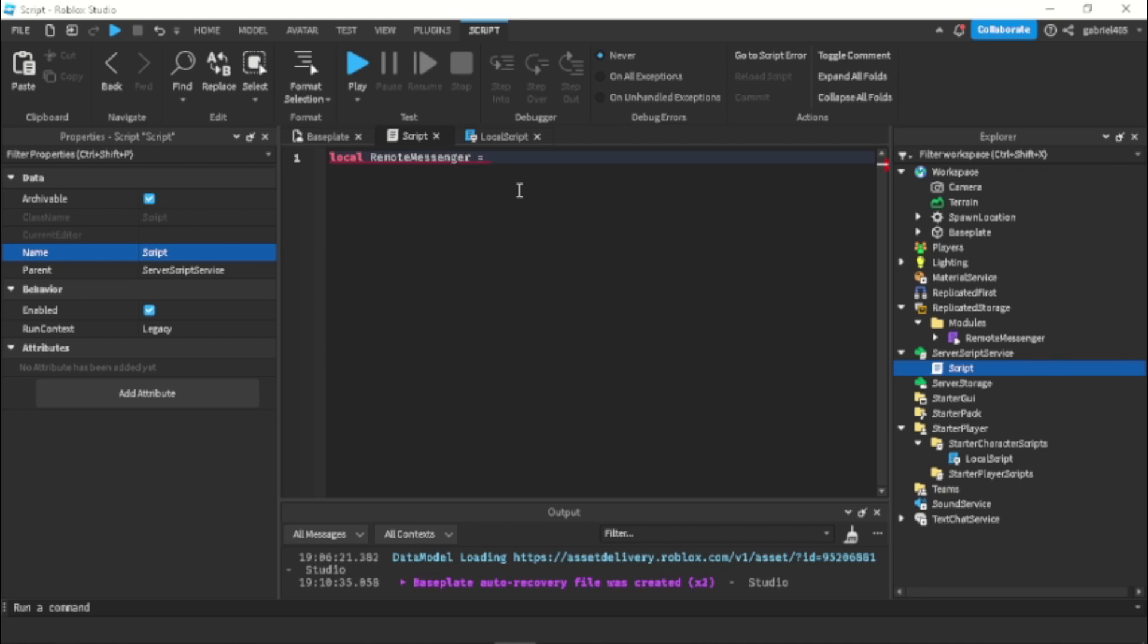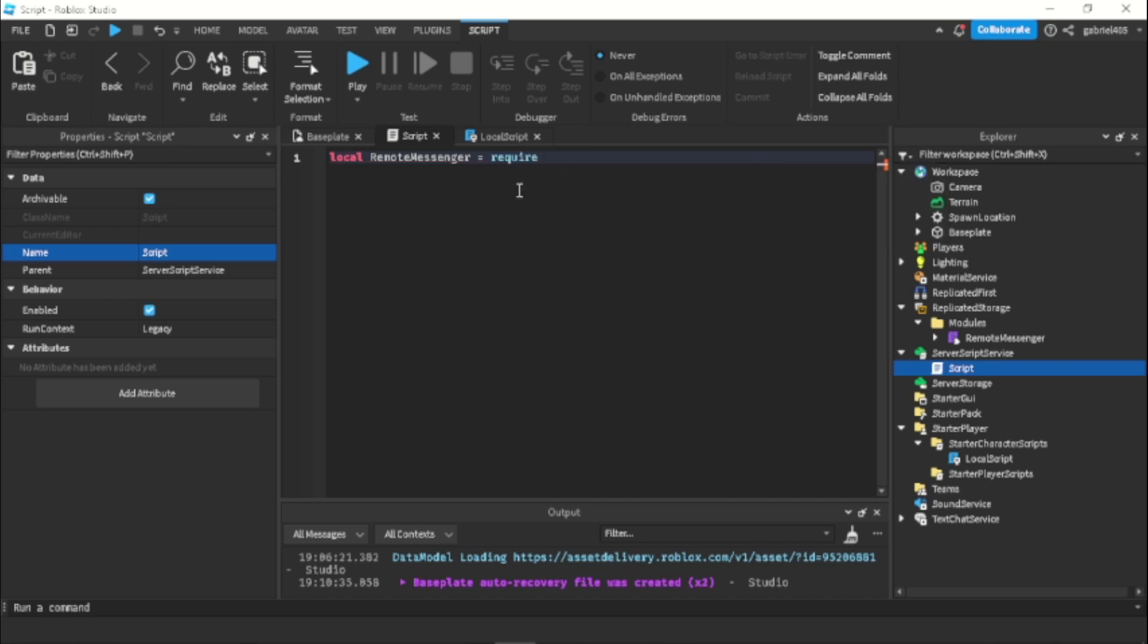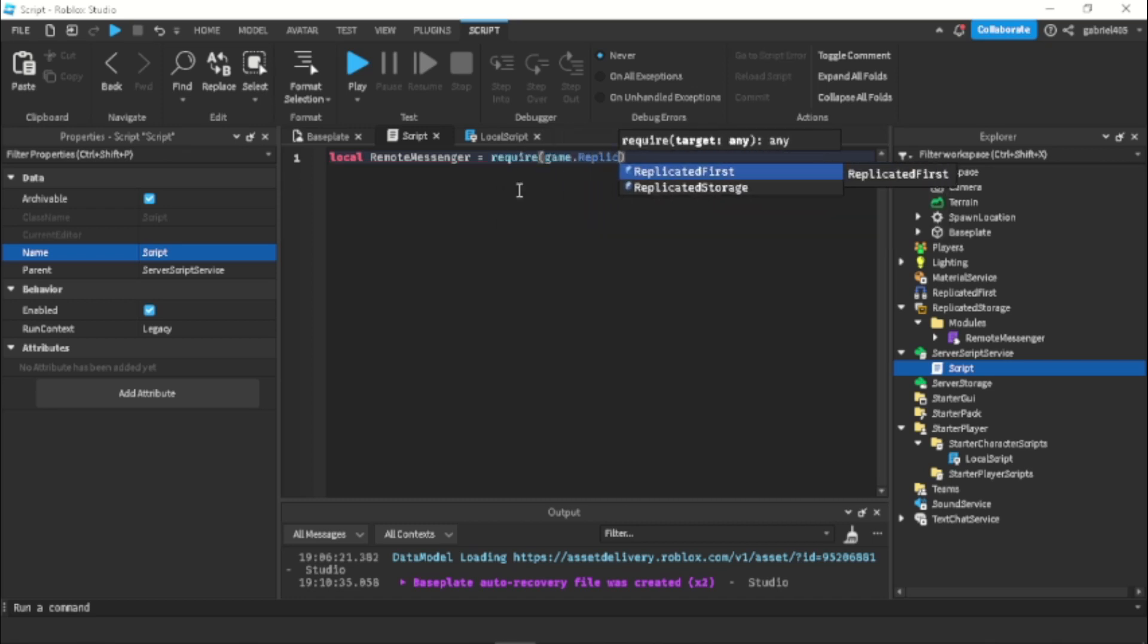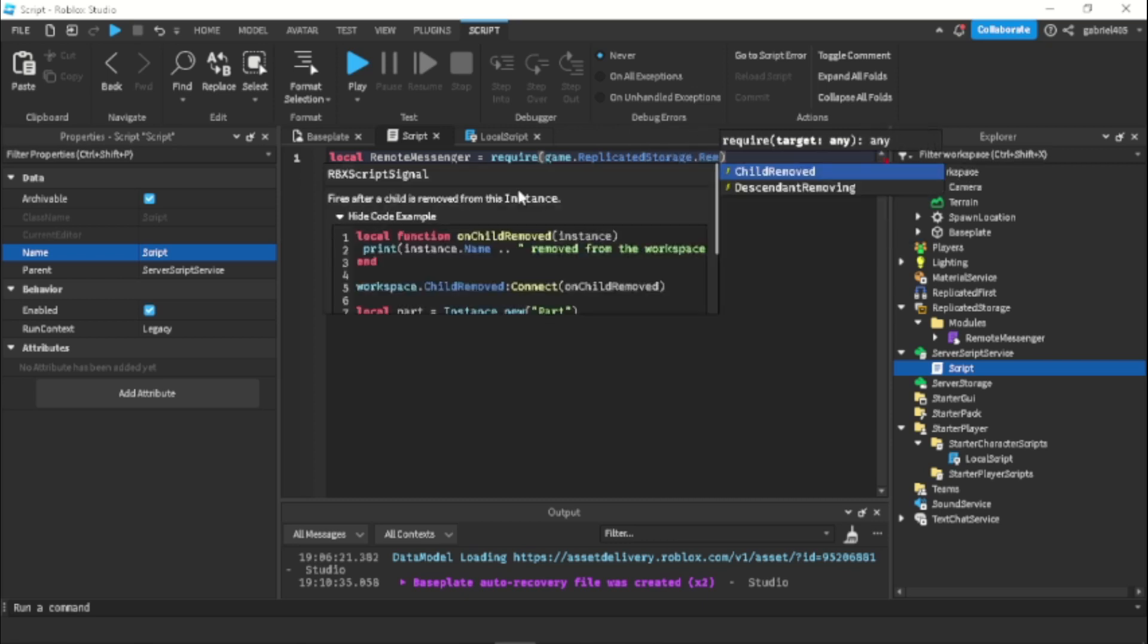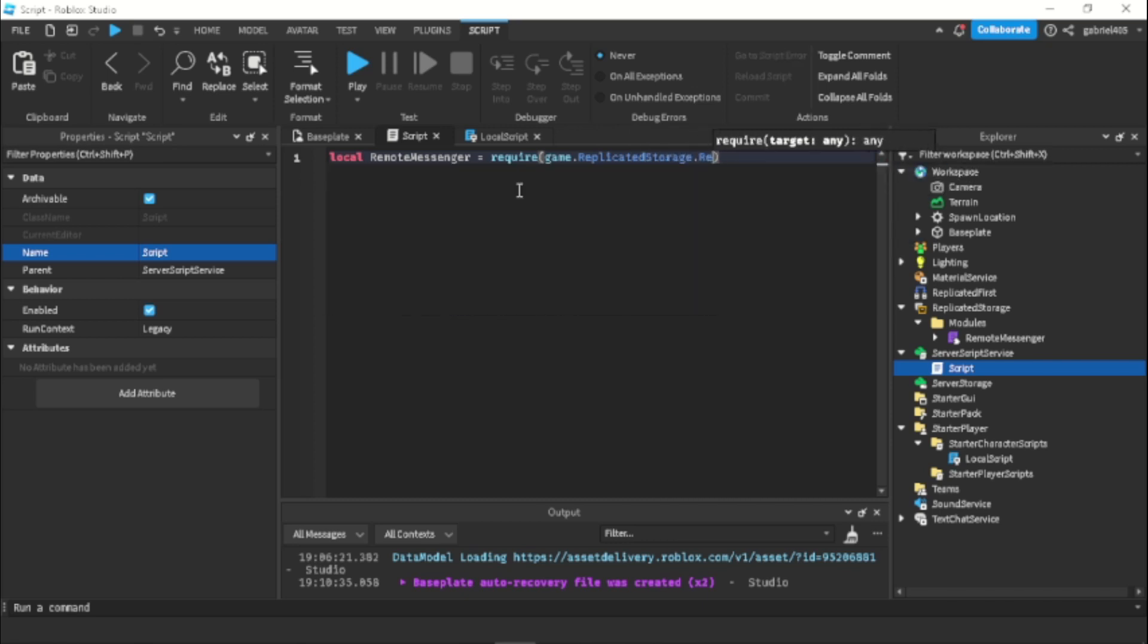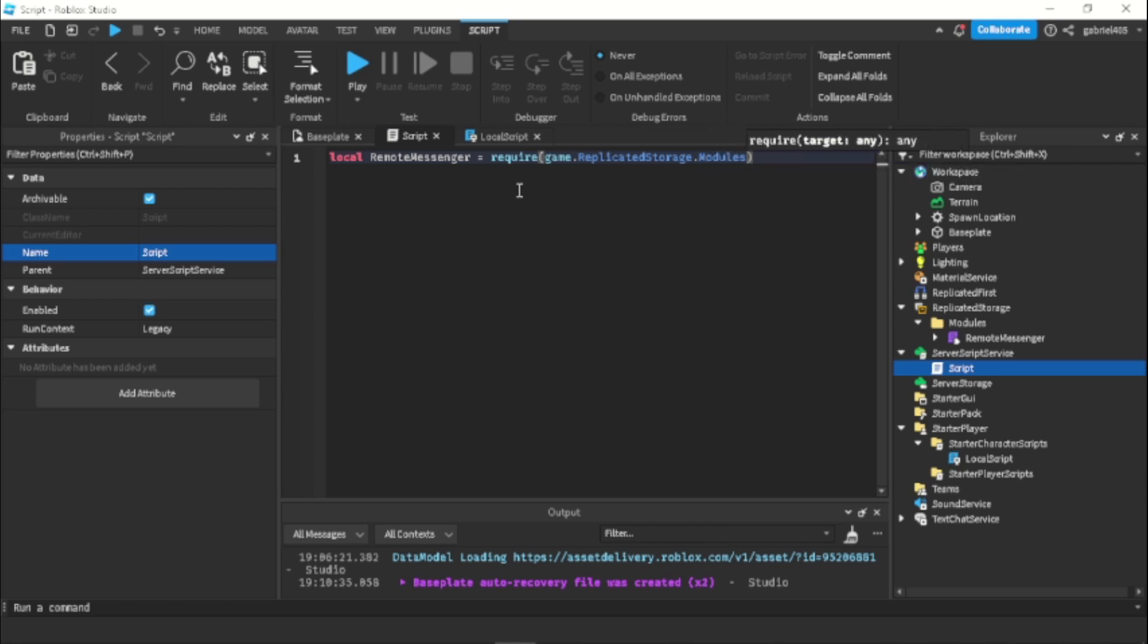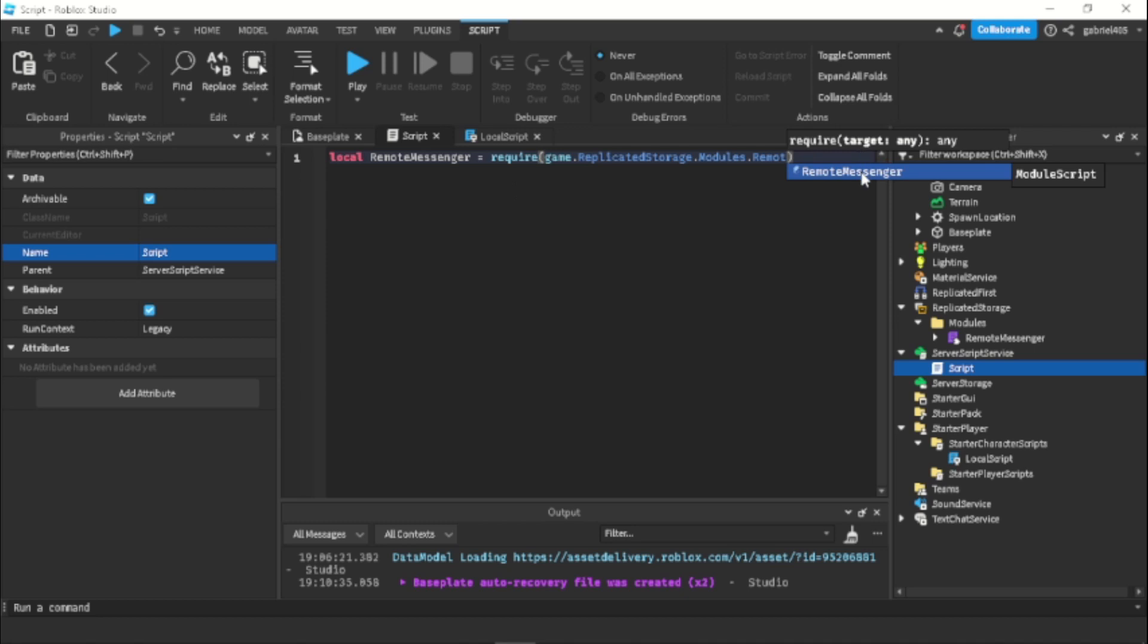And then we're just going to require the module in our script. So now let's just get local remote messenger equals require game.replicatedStorage.modules.remotemessenger. And then we can just send it to the client.